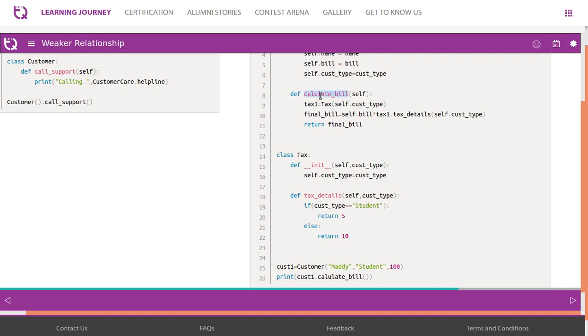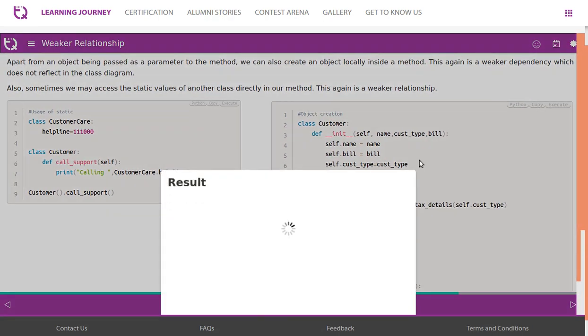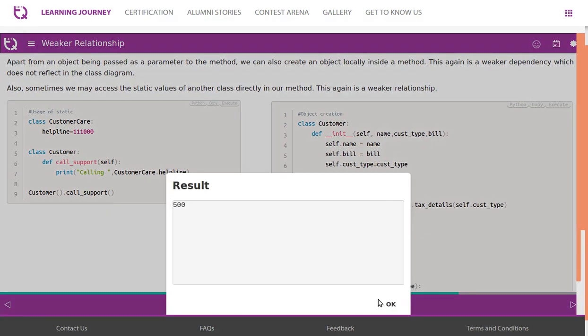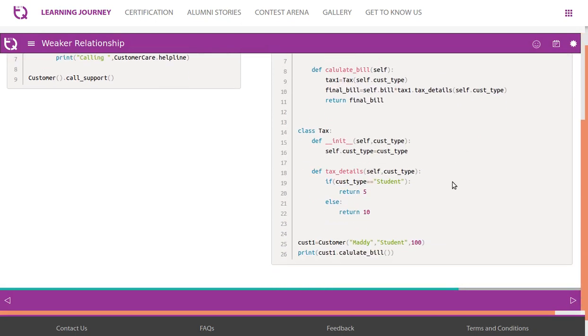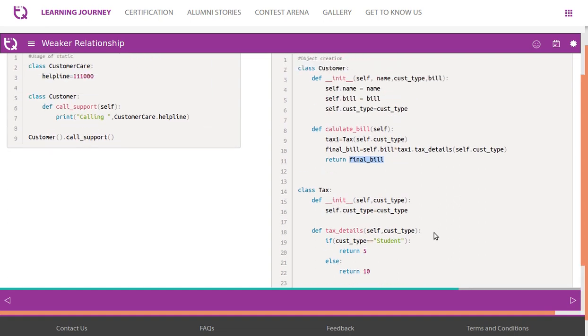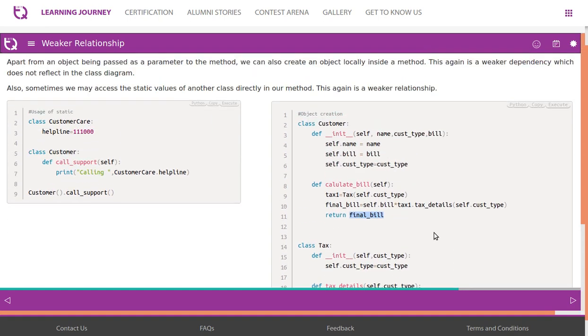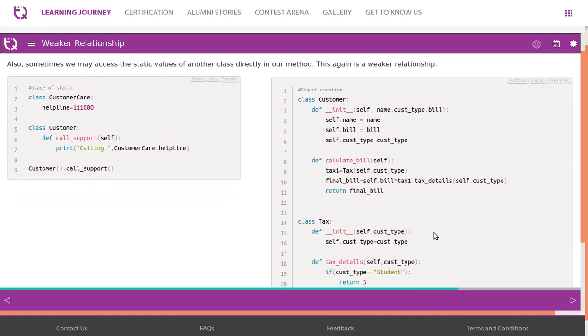We call this method calculate bill. Look at this - calculate bill, in the method we are creating an object reference for class tax. So this is also a weaker relationship. So final bill amount is calculated. If this is a student, it's five percent tax. Final bill is calculated based on that. 100 is the amount and five percent is the tax.